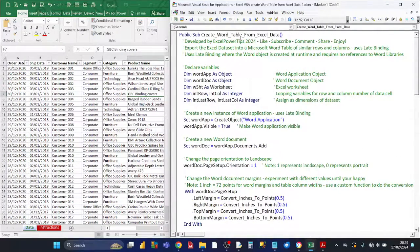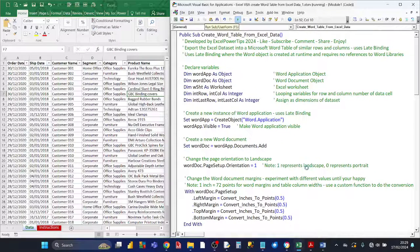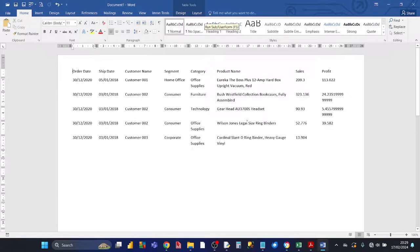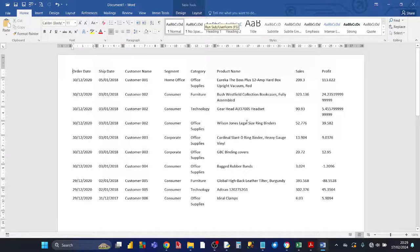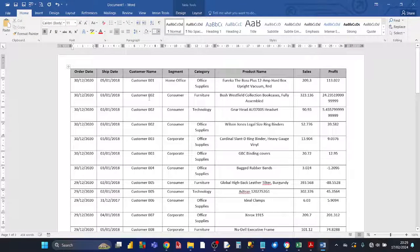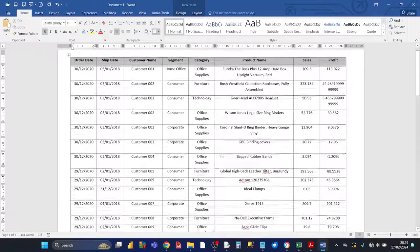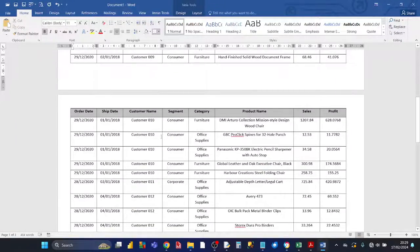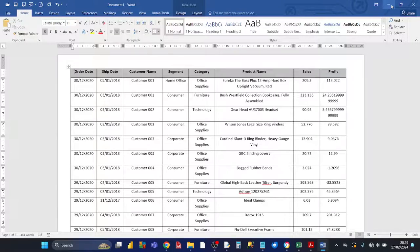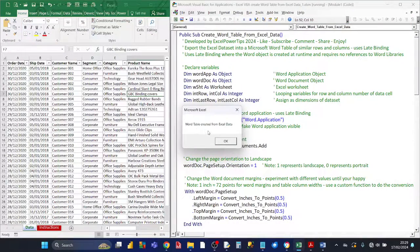Now let's run the code and see what happens. As you can see, a Word application object has been created and it's now been made visible. The VBA coding has created a structure of nine columns and a number of rows, and it's now cycling through all the cells with the Excel data and pasting the data into the corresponding row and cell of the Word table. Now it's put borders in, shaded the top row and made the top row bold. And if you look on the second page, it's repeated the header. It's now completed the generation of the Word table and puts up the message saying the Word table is created from the Excel data.